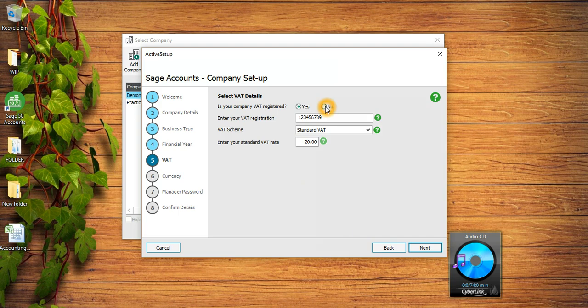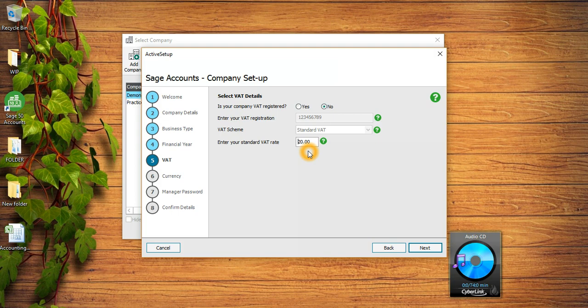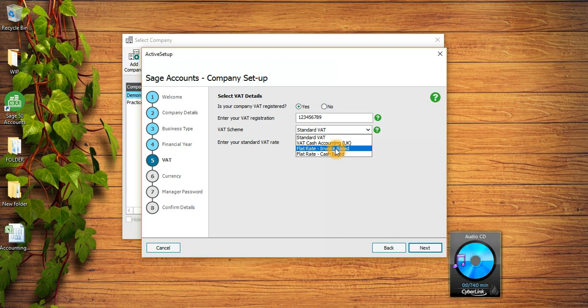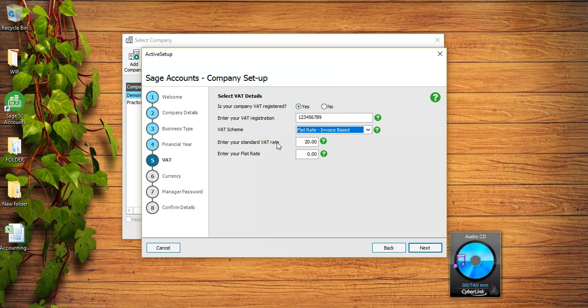Before moving I want to discuss one more thing - even if your company is not VAT registered you cannot leave this box blank, you still need to put the VAT percentage which is 20%. The other thing is if your company is on VAT Flat Rate scheme, let's say Flat Rate invoice-based, you need to put two VAT percentages. One is going to be the standard VAT and the other is going to be VAT FRS percentage or VAT Flat Rate scheme percentage.